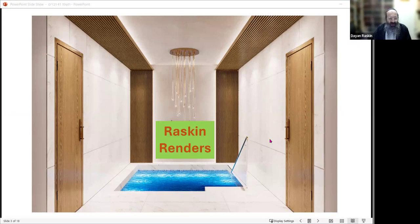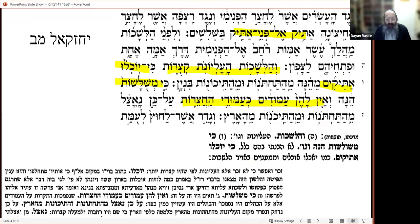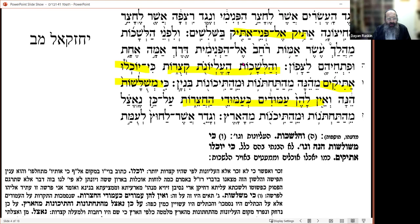We have the passuk in Yechezkel, chapter 42, which talks about this structure on the side of the main building — 50 by 100. It mentions the atik, understood as columns, and talks about a passage of ten amos. The upper floors of these chambers are described as narrow because space has been taken away due to the structure of the lower and middle floors. They are three floors high and don't have regular columns like those of the courtyards.